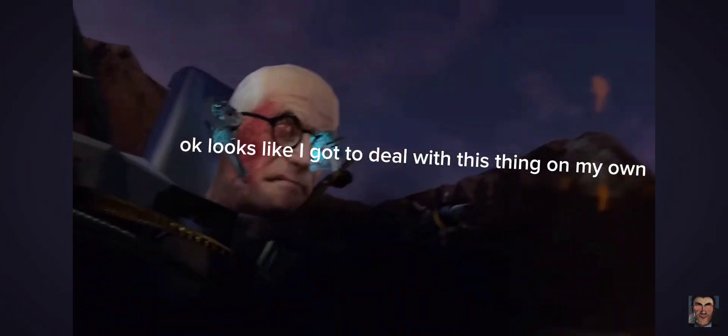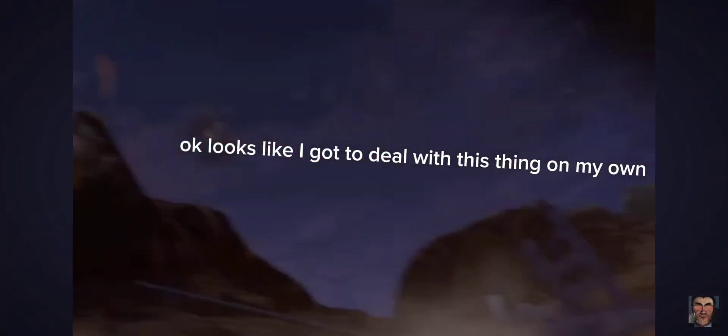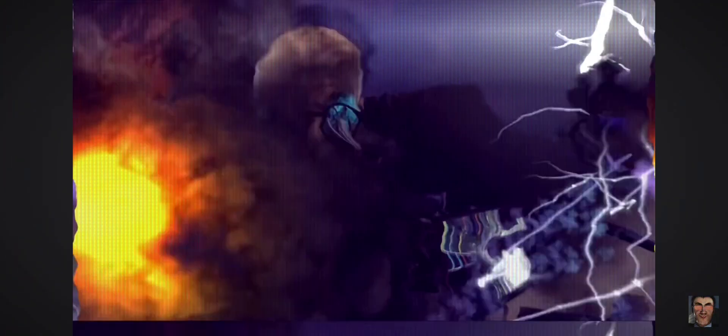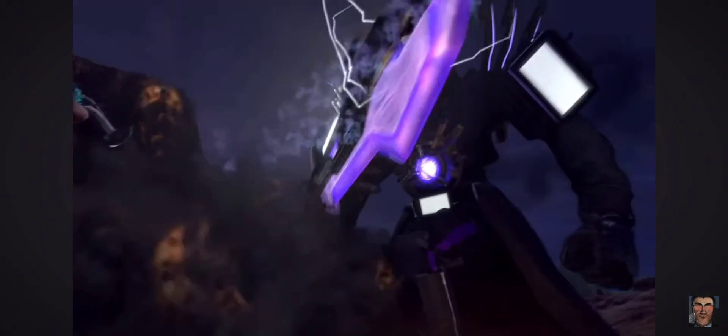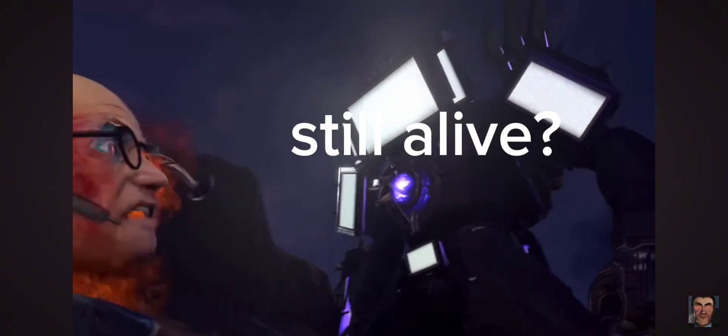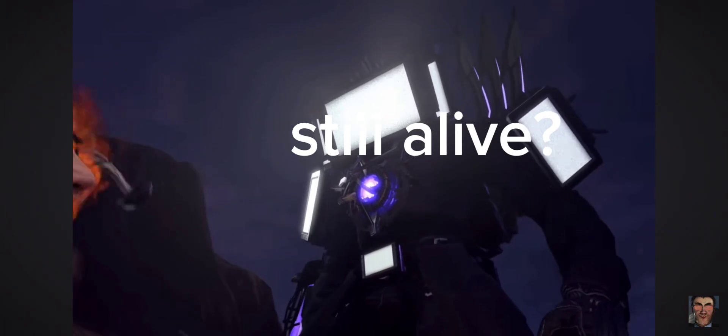Okay, looks like I got to deal with this thing on my own. I am back! Still alive?